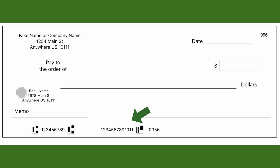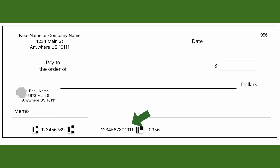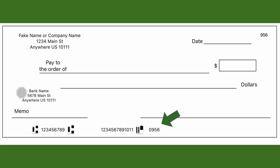Now let's talk about the numbers at the bottom. On some checks it's a string of numbers with symbols in between; on others they're sectioned into left, middle, and right parts. The numbers on the left, within two small symbols, are the bank's routing number. The middle set, after the second symbol, is the account number. The last set of numbers should mirror the check number from the top right corner.